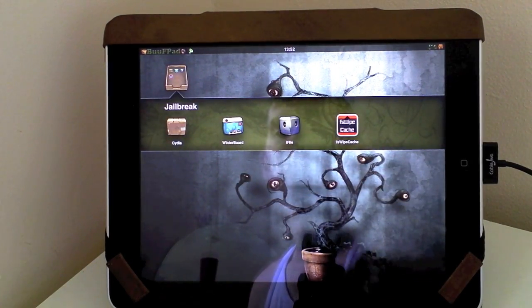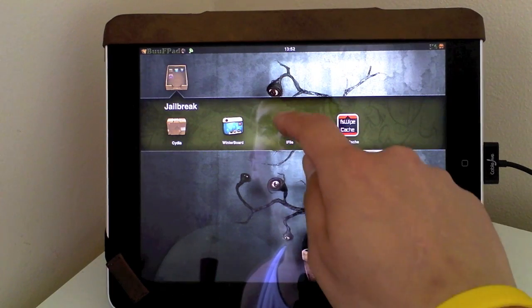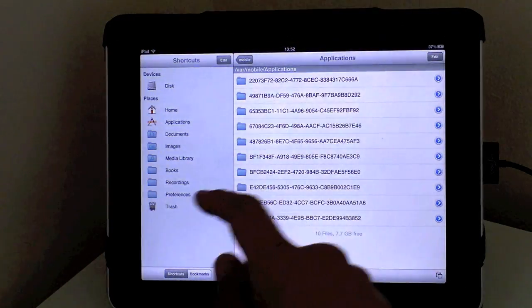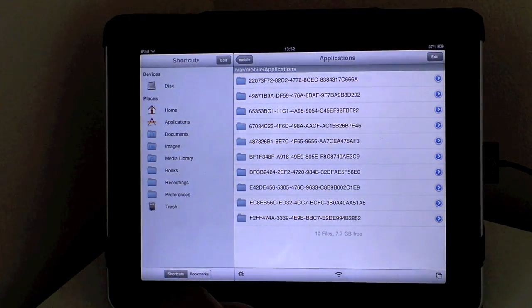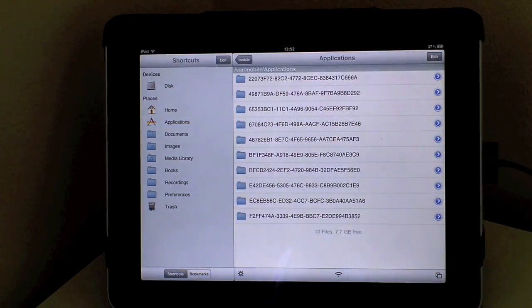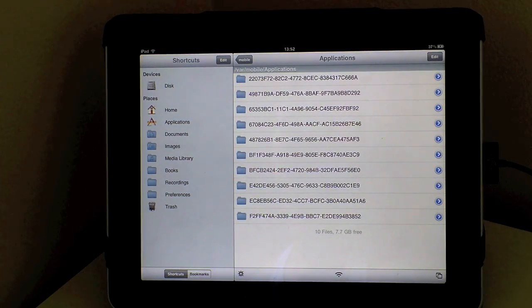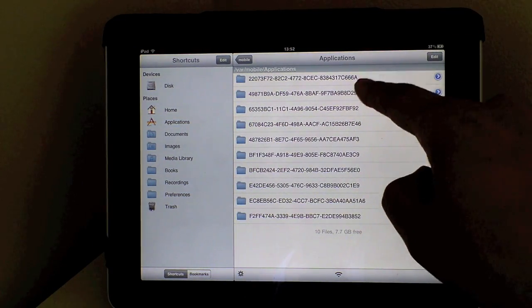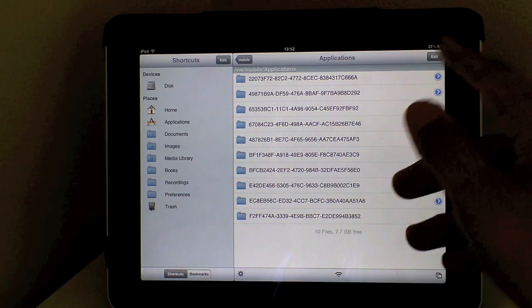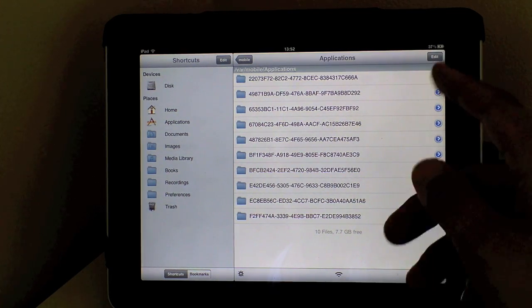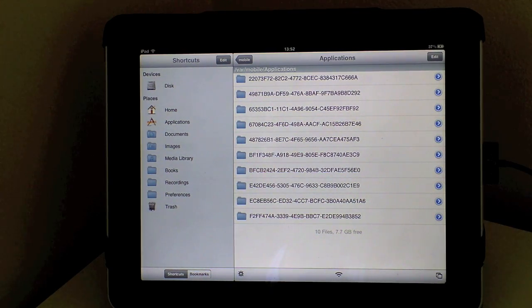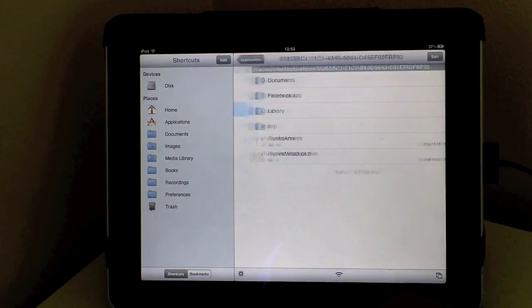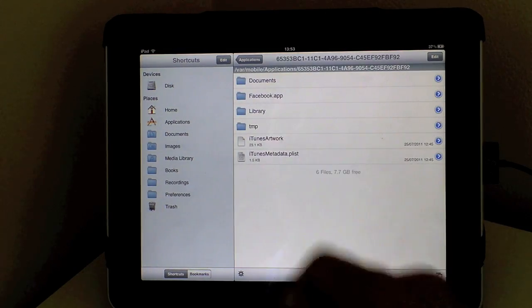So install your Facebook application and then head over to iFile and you're going to need to head over to the applications folder just there. Now your applications are all done by these numbers and digits and letters and so you'll just need to find the Facebook application. Mine is the third one down and as you can see it says Facebook app.